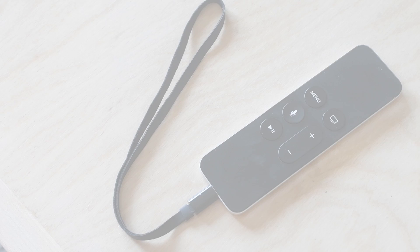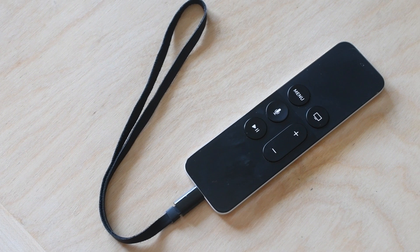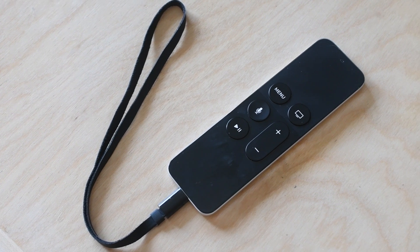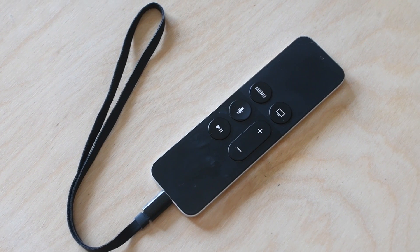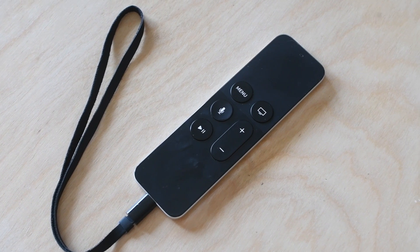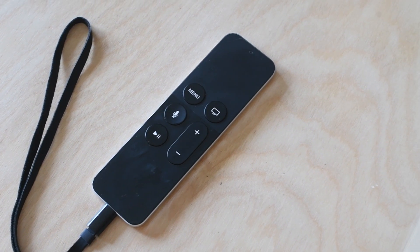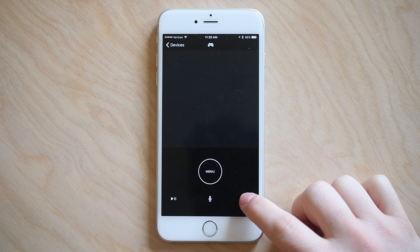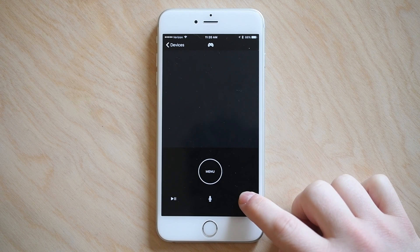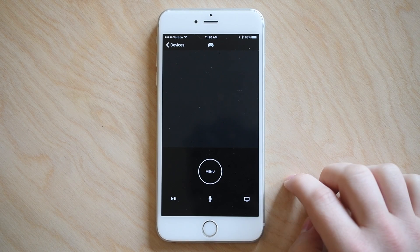What's going on everyone? It is Andrew here from iDownloadBlog. Today we're going to take a look at the new remote app for the fourth generation Apple TV.